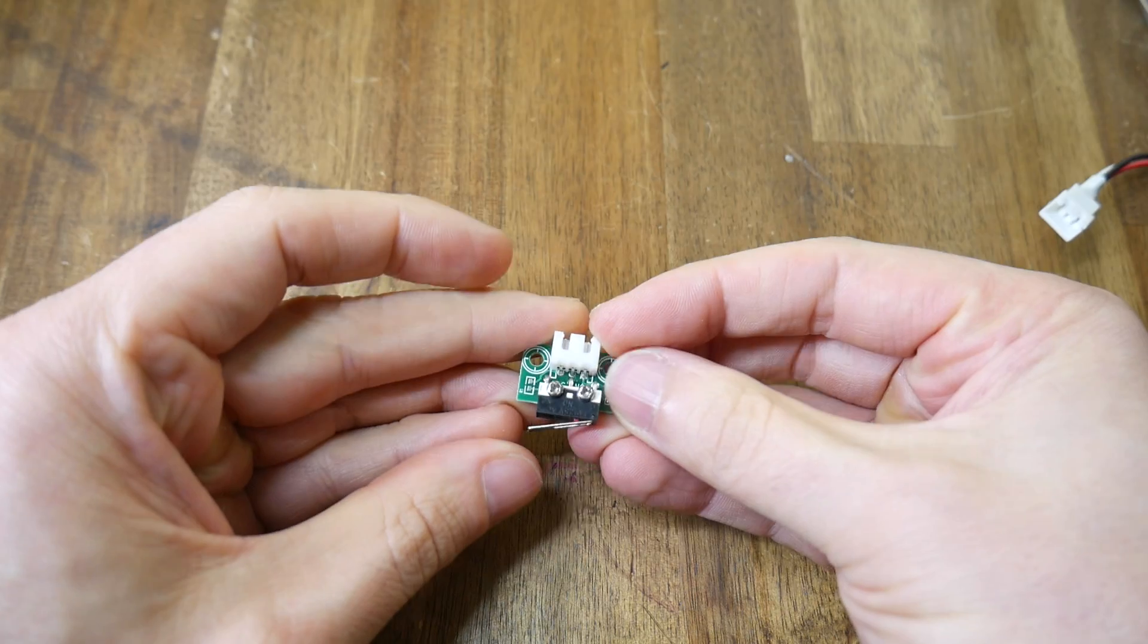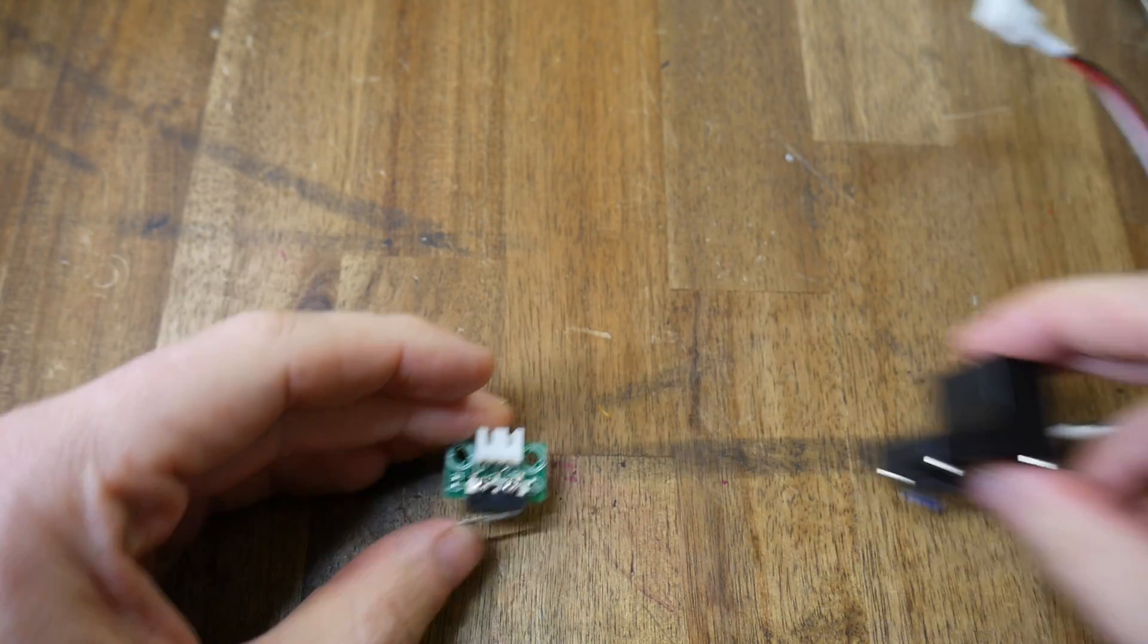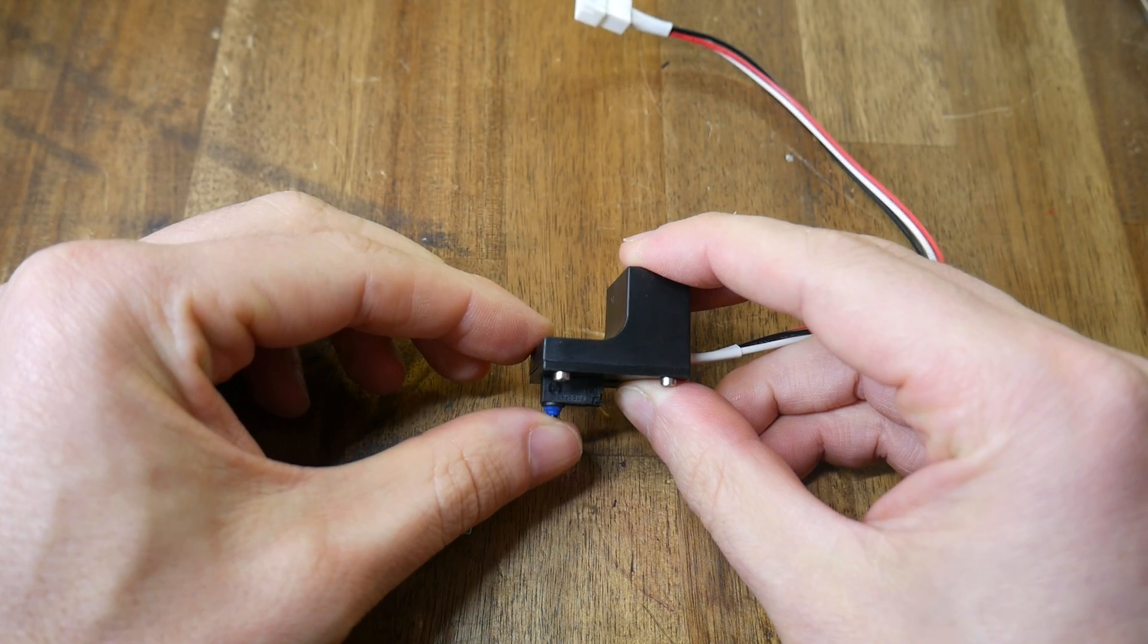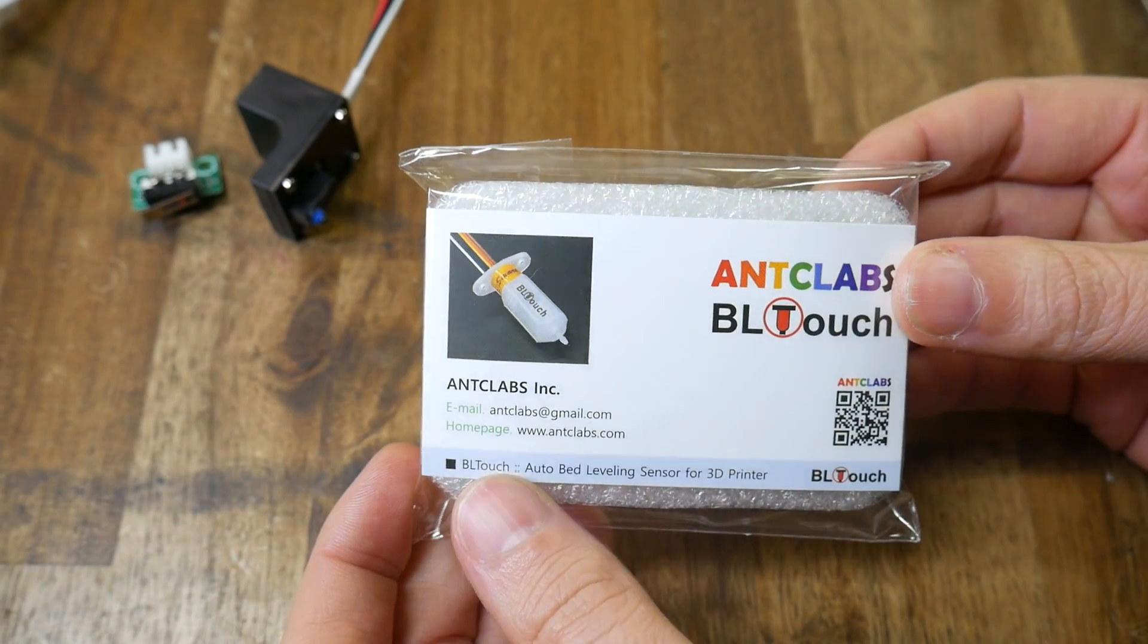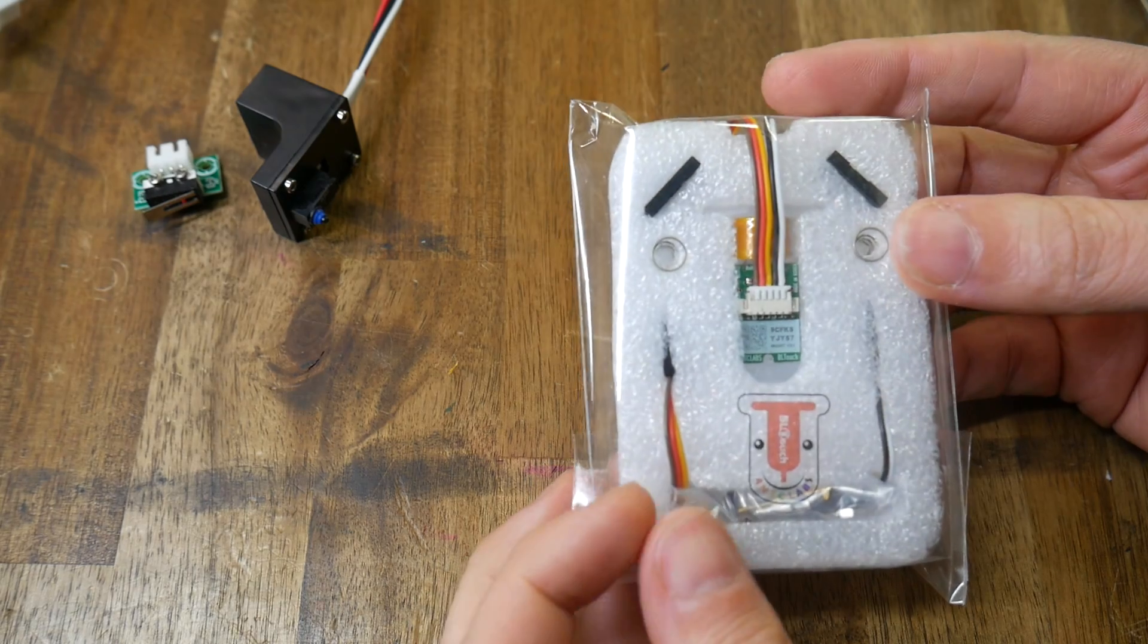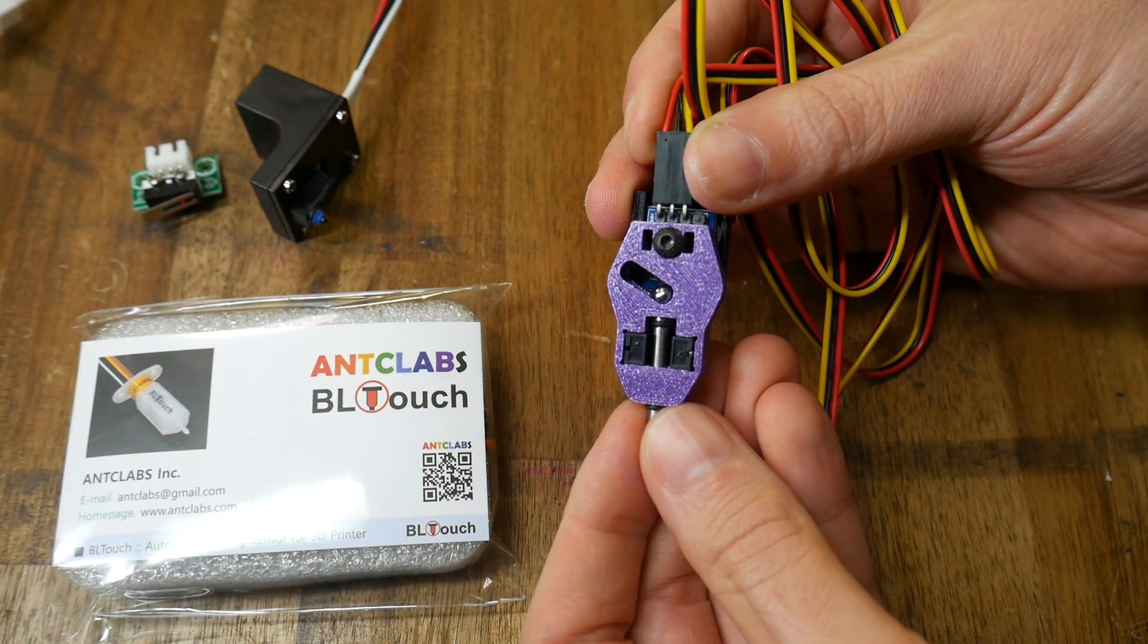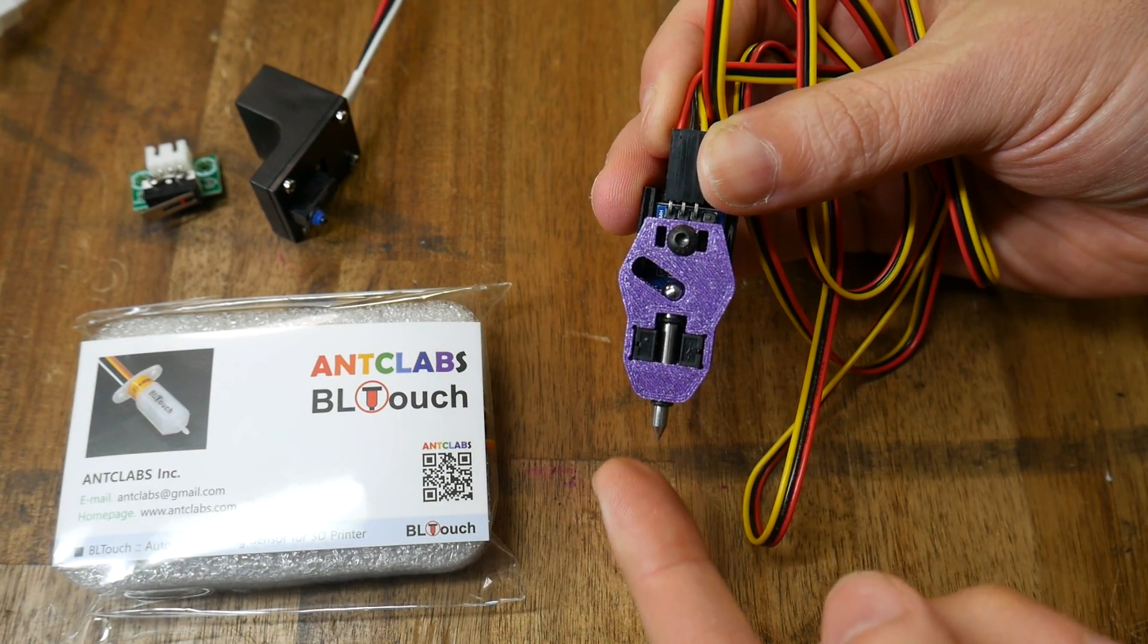So which ones are we going to test? First up, we've got a humble microswitch, but more specifically, we're testing a version made for this job with a pointier tip. We have the Ant Club's BL Touch, and I have two different versions to test. The Touch Me is a little more obscure, but I have one on hand, so why not throw it in.